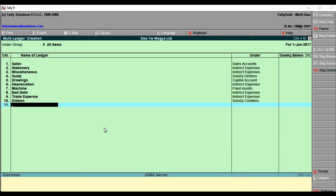Now we've typed about ten ledgers in the multiple creation screen. To save, either press Ctrl+A or press Enter. Until you save, nothing is stored — unlike single creation, where the first ledger is saved before you even begin typing the second one. This is the key difference between single and multiple ledger creation.